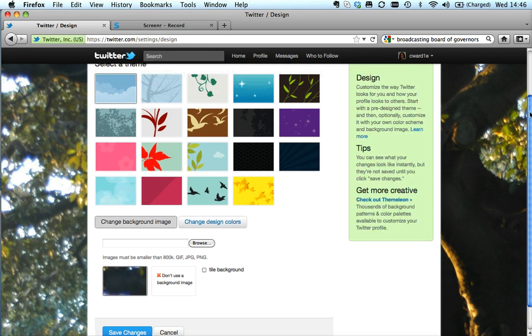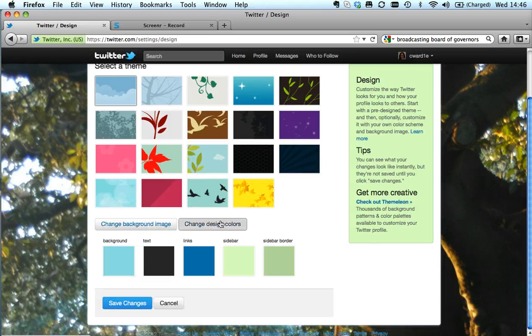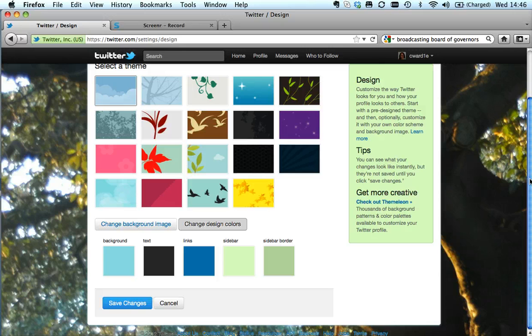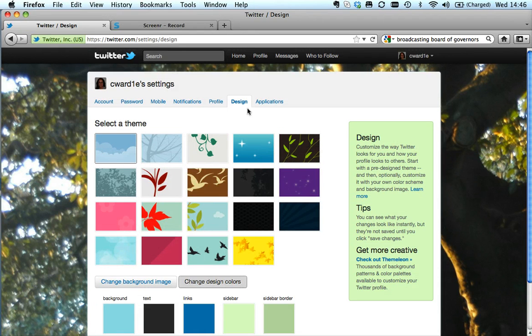You can do all sorts of things, or you can change your design colors. So this is where you say, 'Oh, I want my sidebar to be light green.' There's all sorts of things that you can do to make your Twitter experience more personal.